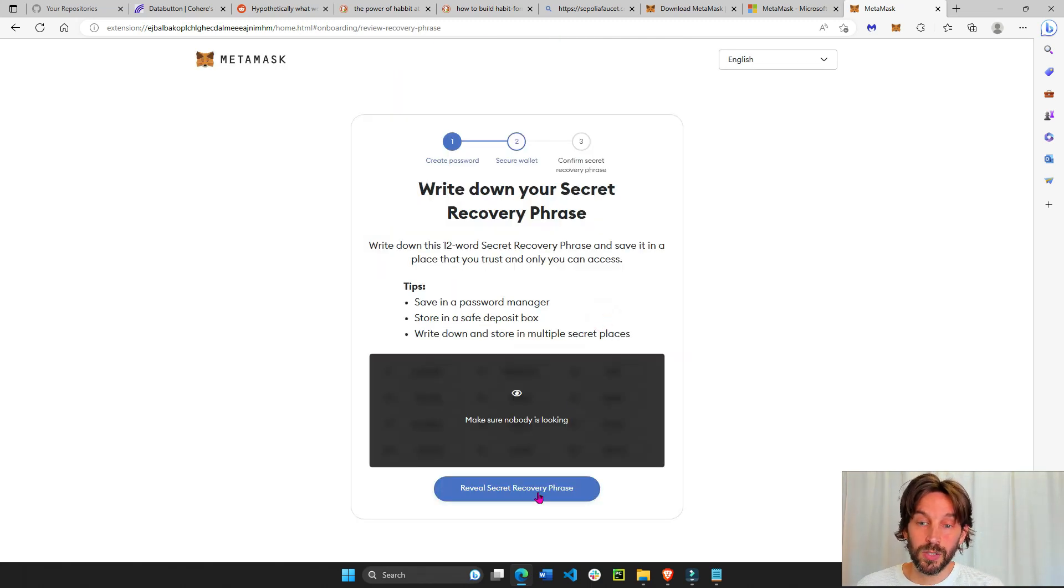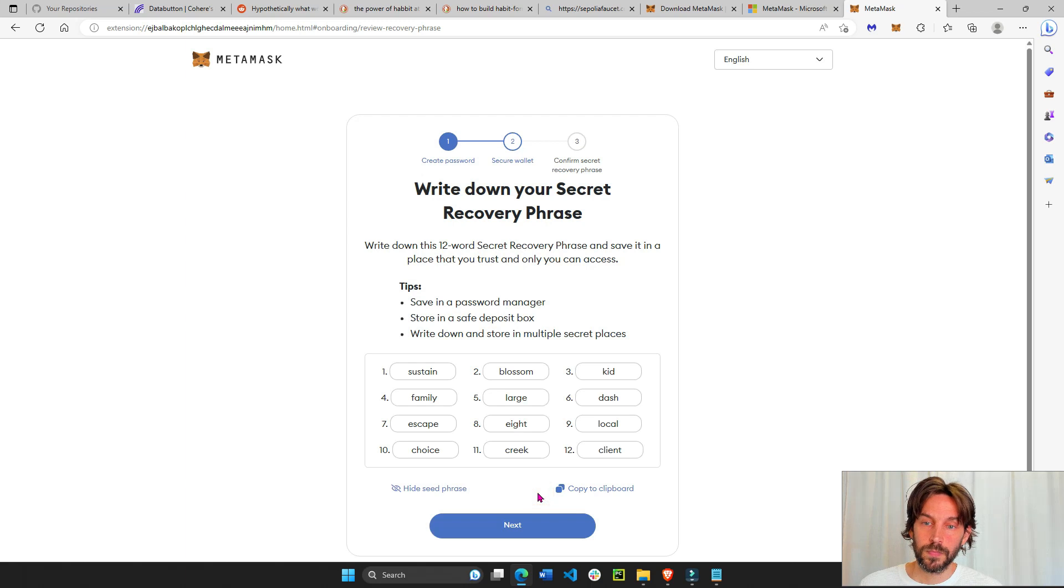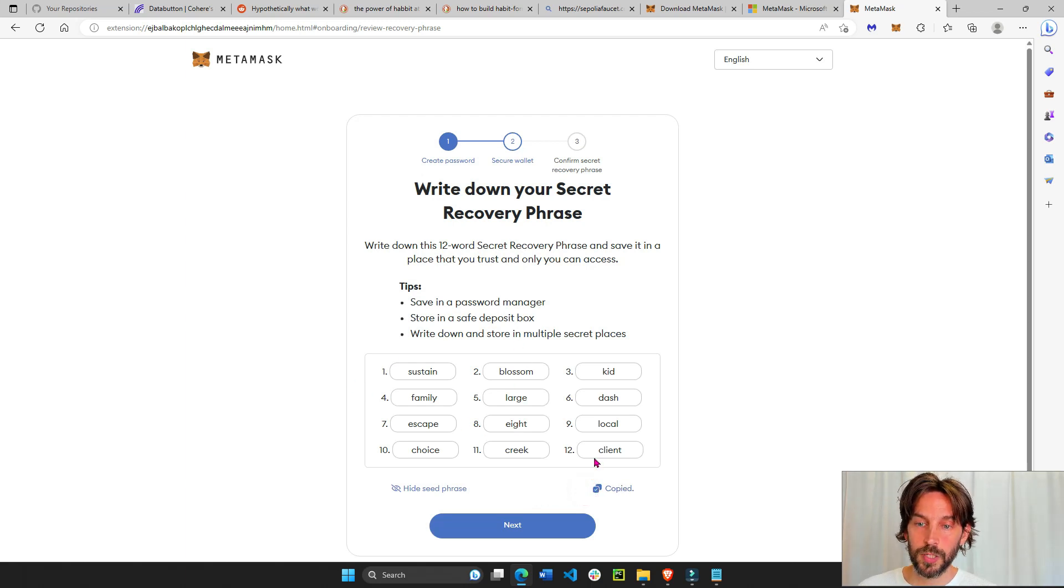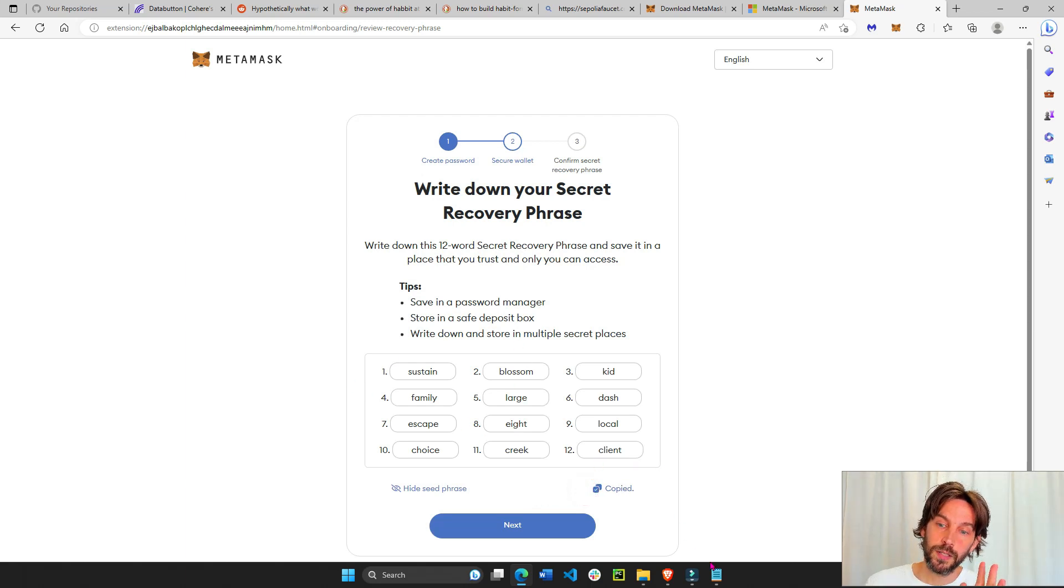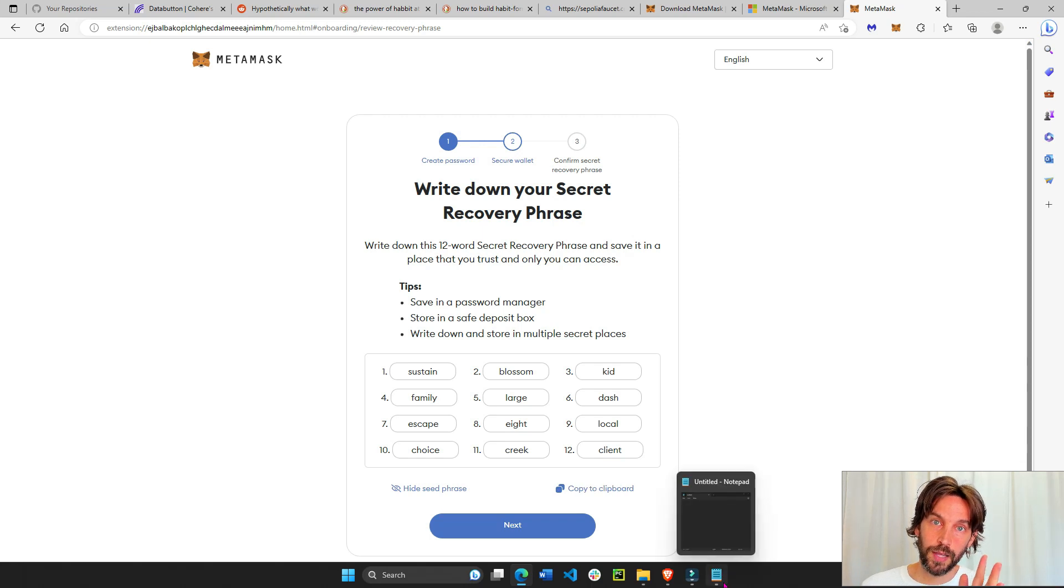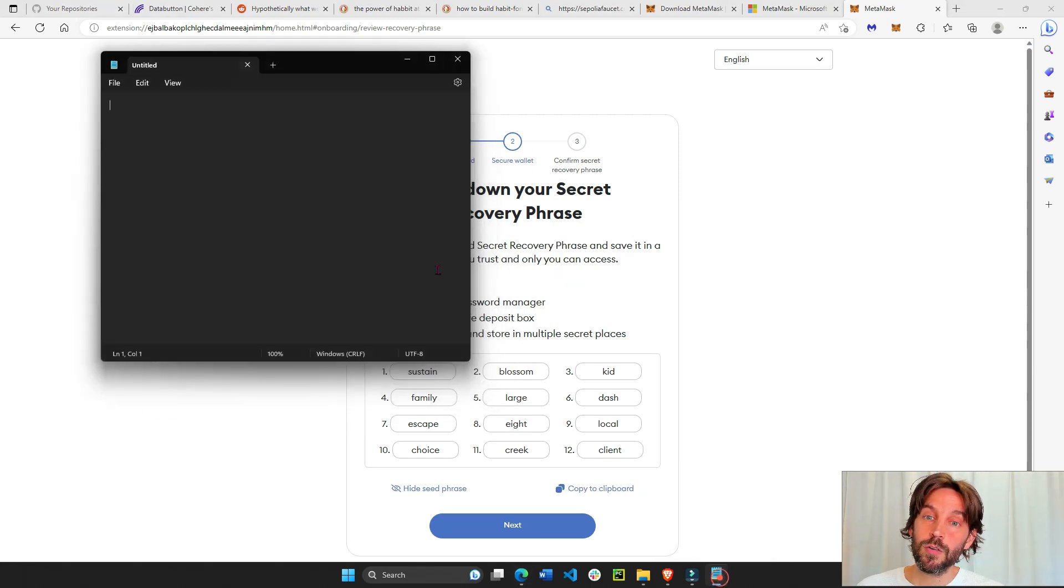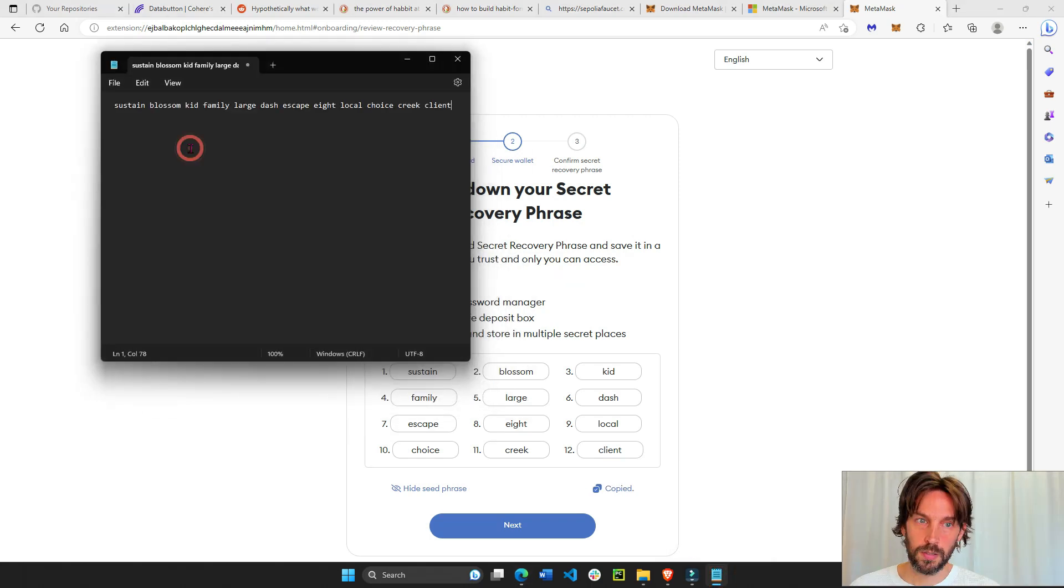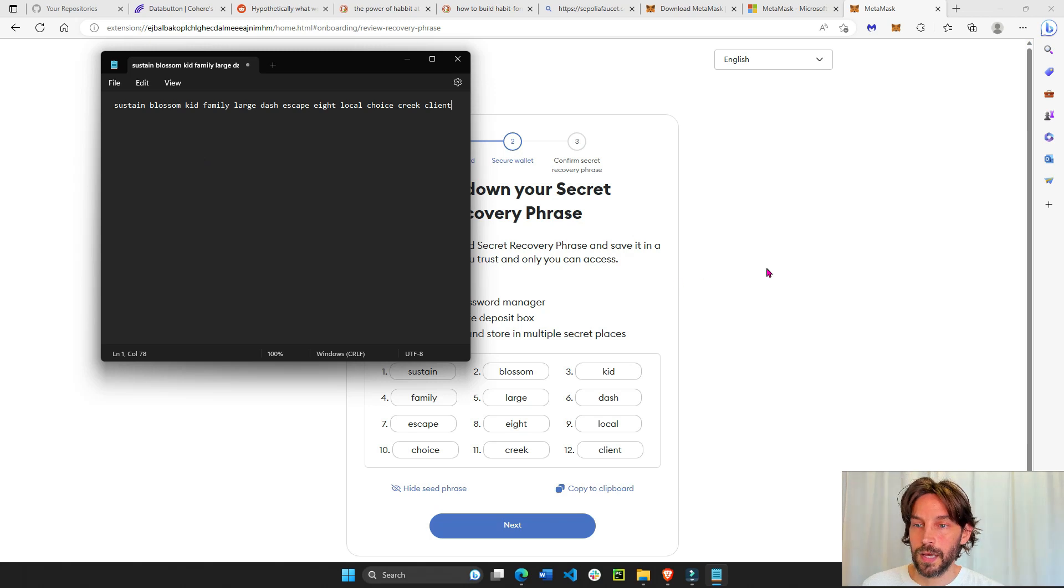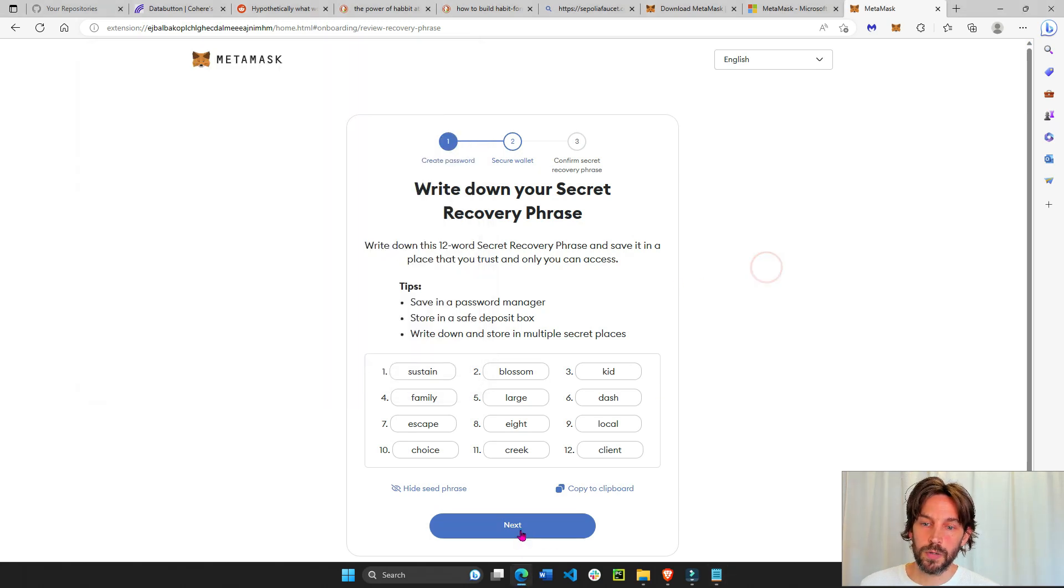We'll do reveal. So now we have a recovery phrase. Copy to clipboard. This is the most important recovery phrase for your wallet. You never want to show this to anyone. There we go, and now we're going to go next.